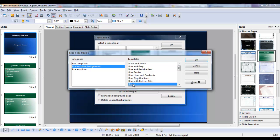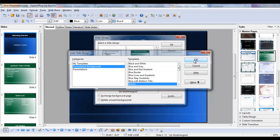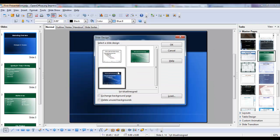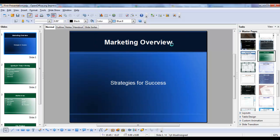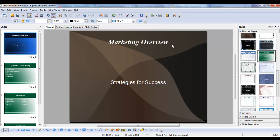let's try going to brown, OK, with the selected option, OK again. And that gives you a different background for just the selected slide.